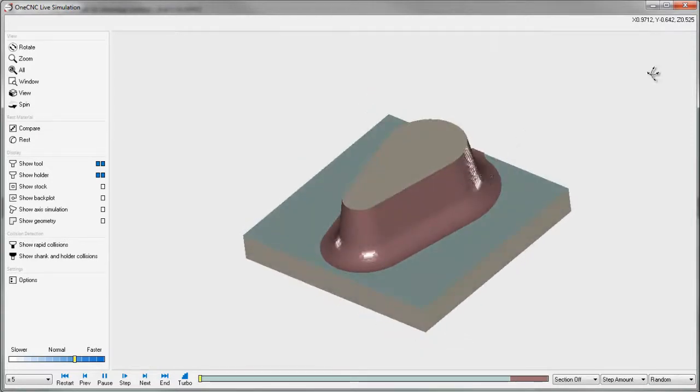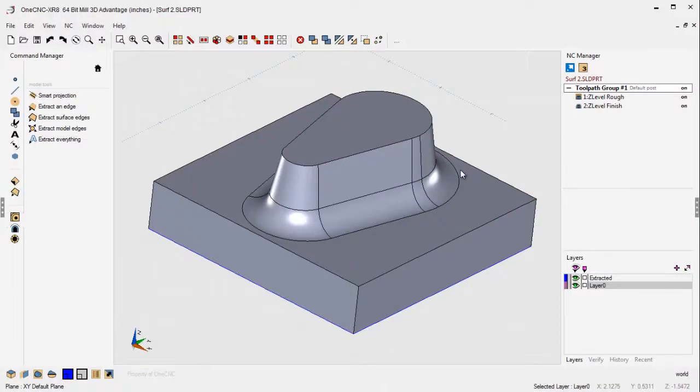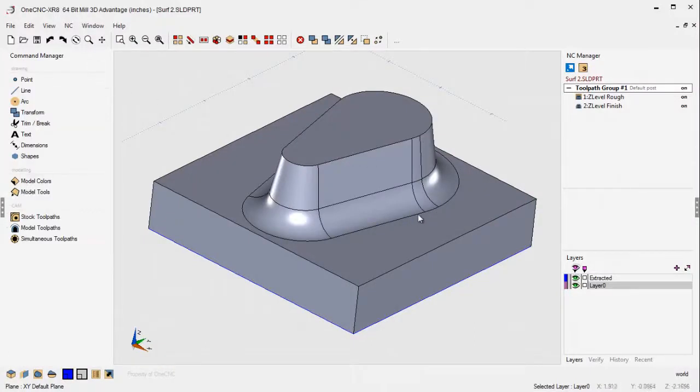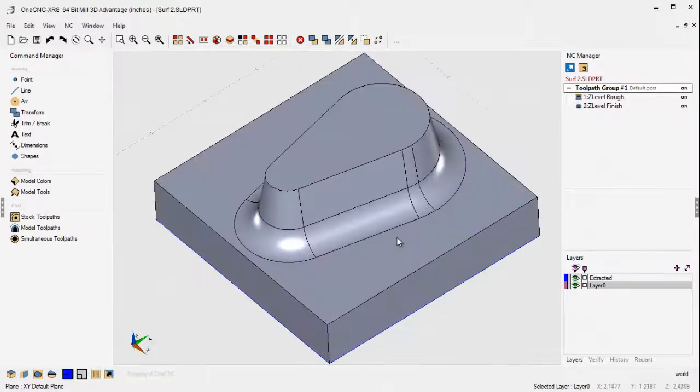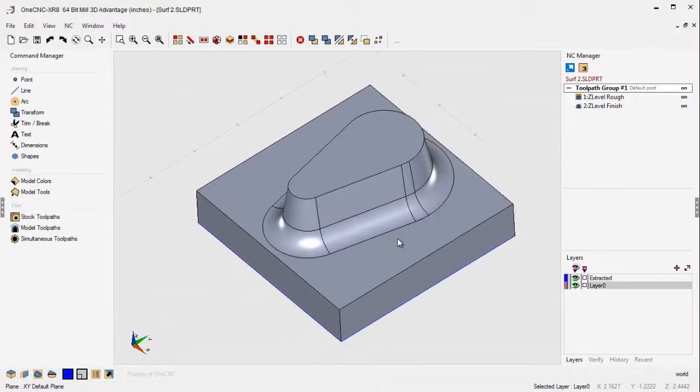Okay. All right. That's it for this video. What we did is we took a look at some of the basic three-axis milling toolpaths provided by 1CNC Mill Advantage. Thanks for watching. And I look forward to seeing you in the next video.